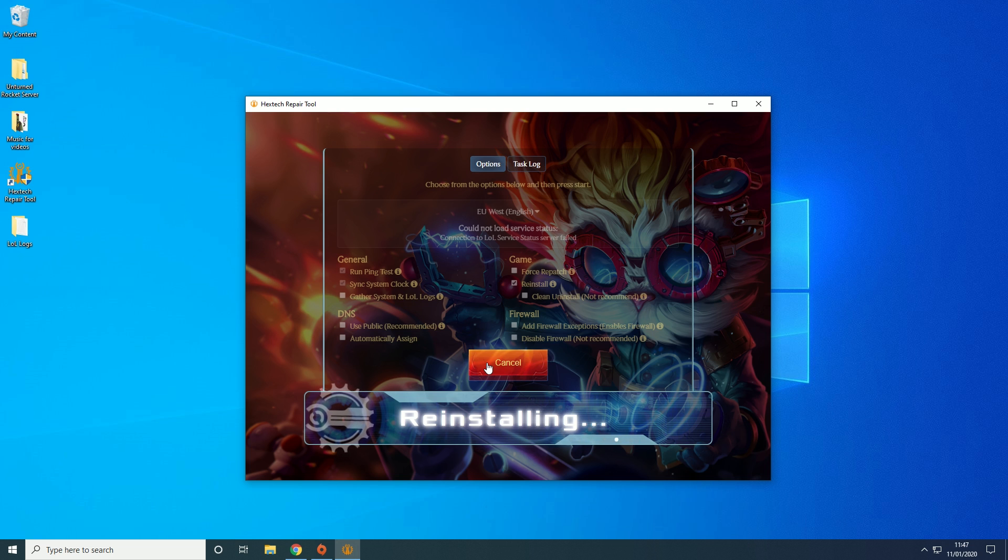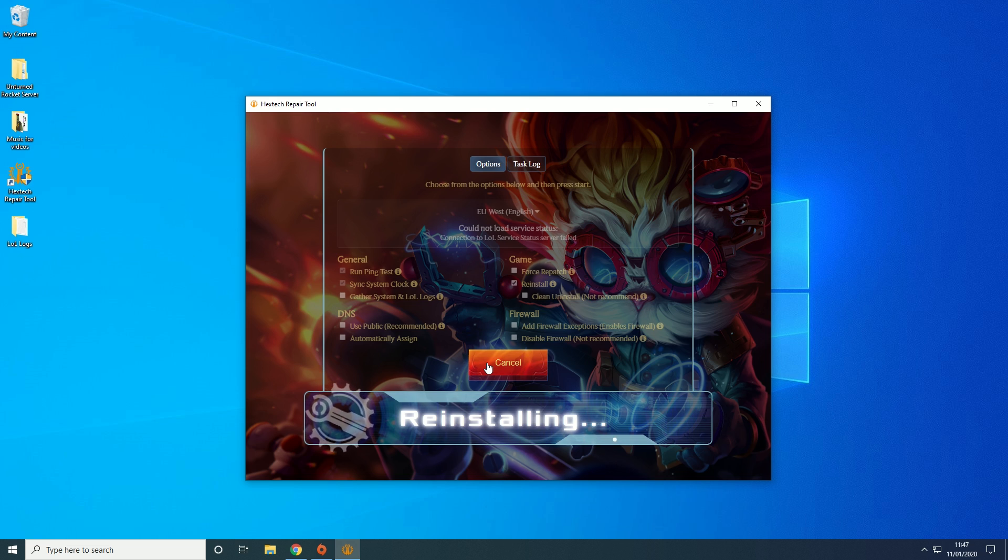But I'm going to cut this out now and then I'll come back when it's reinstalled and show you everything's up and working.